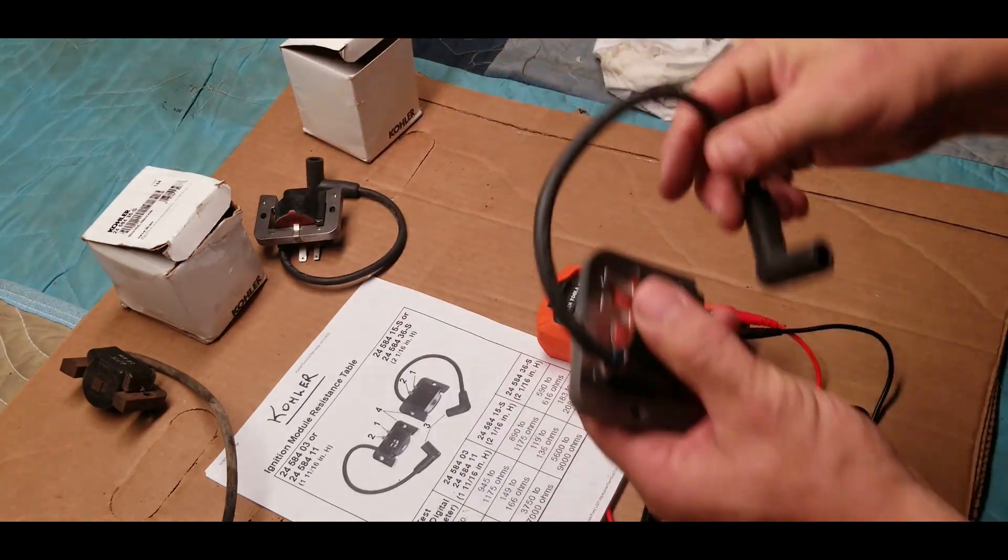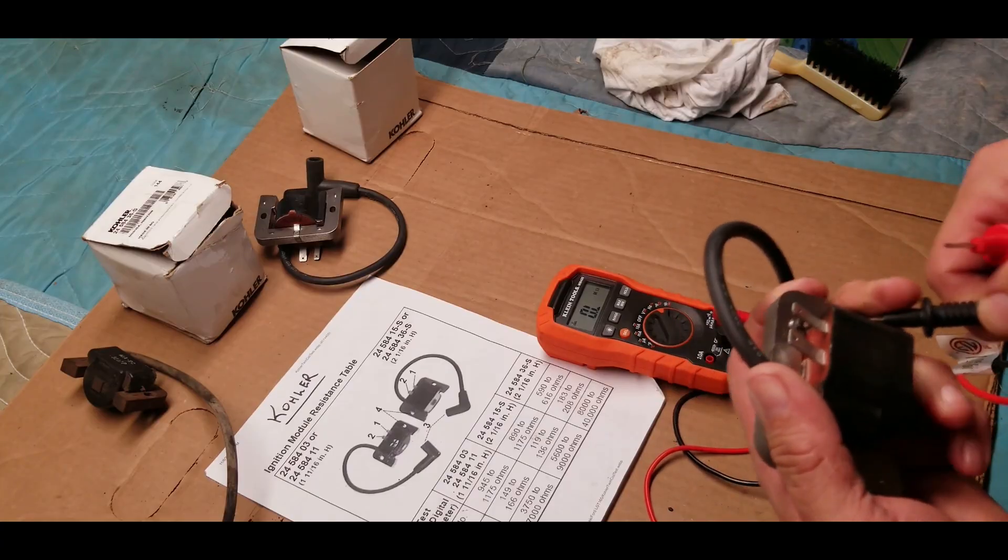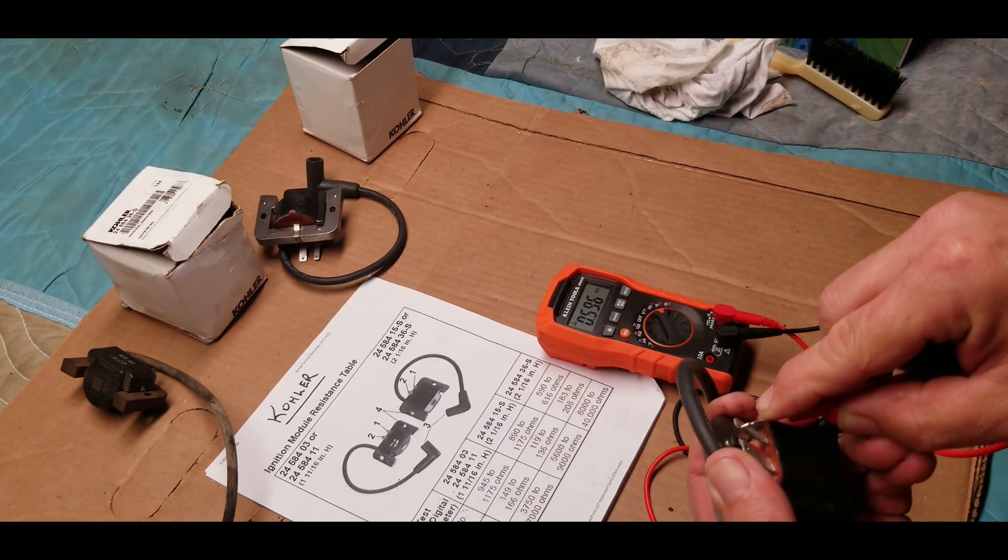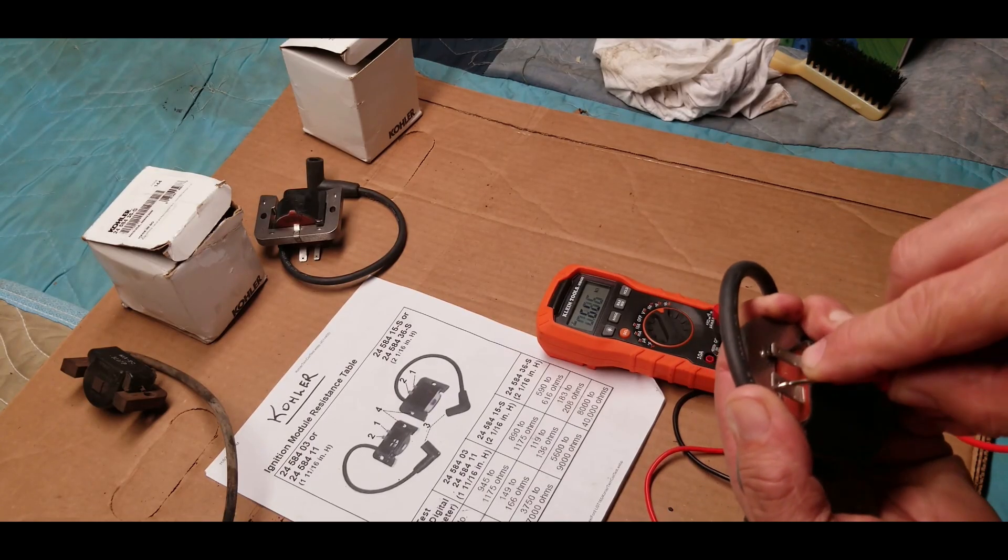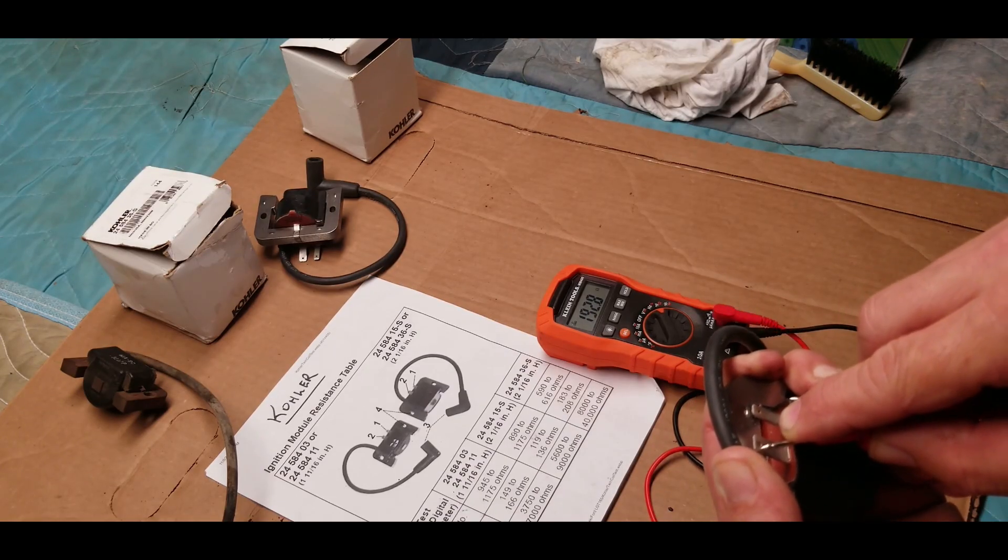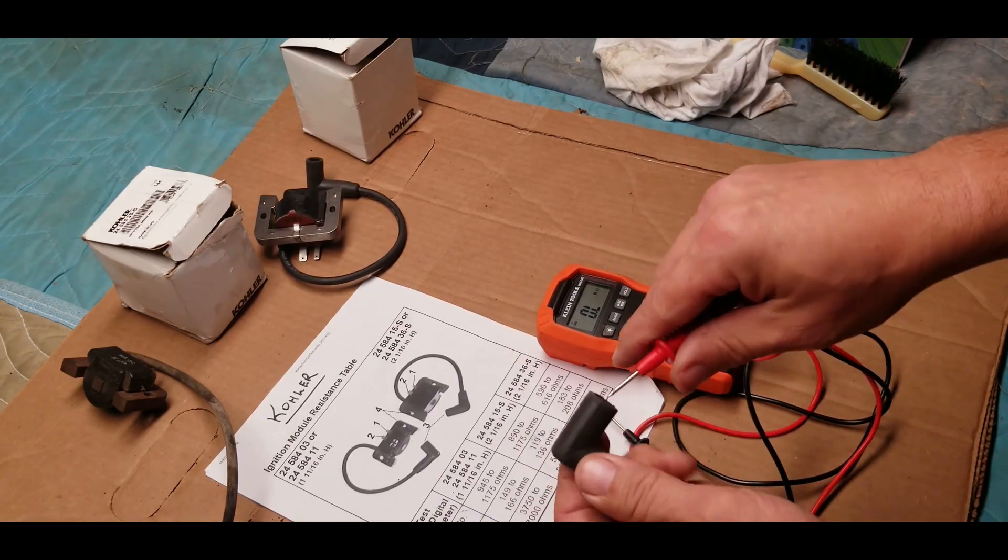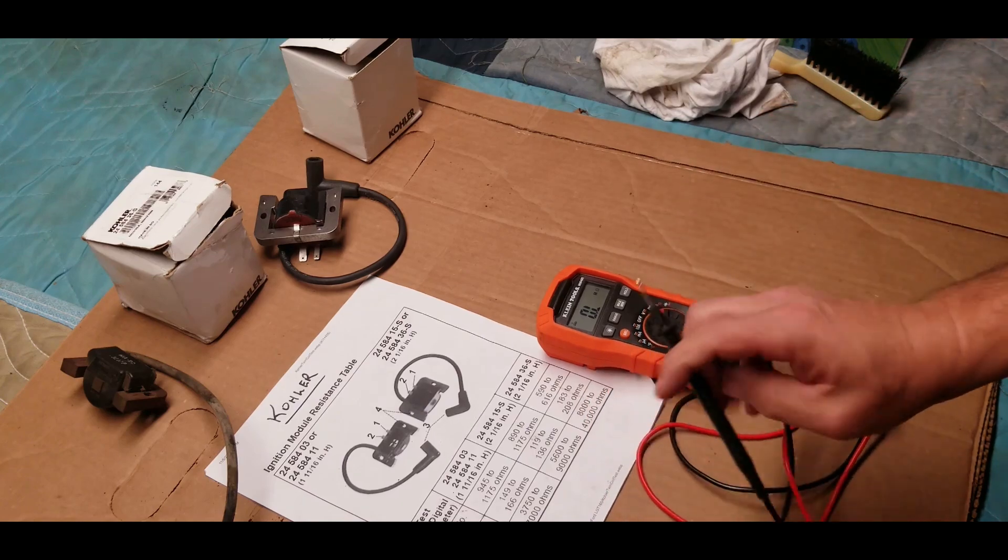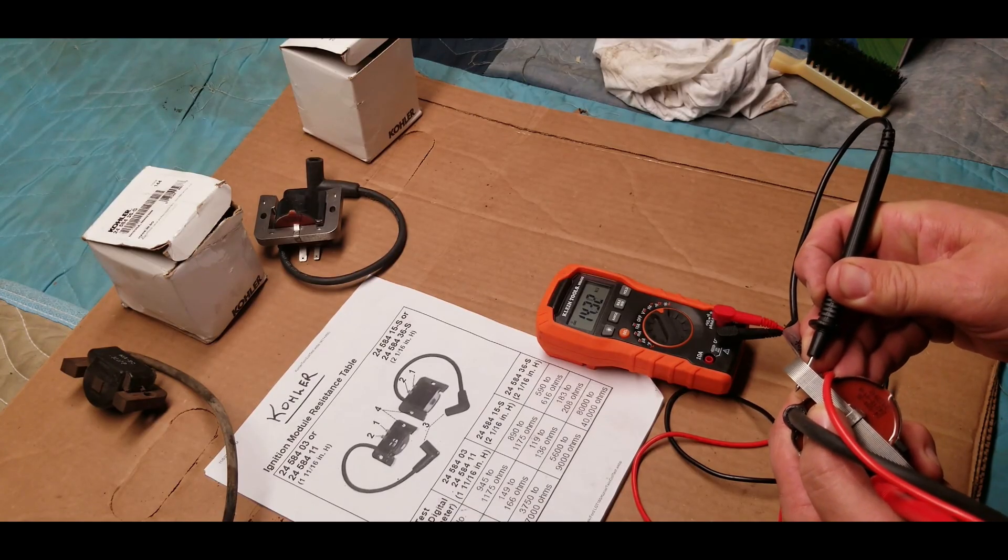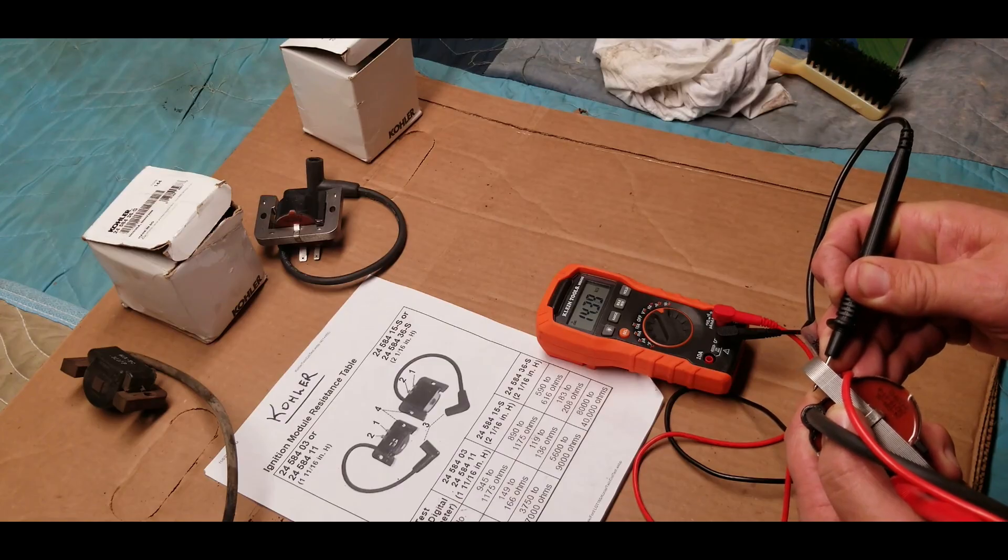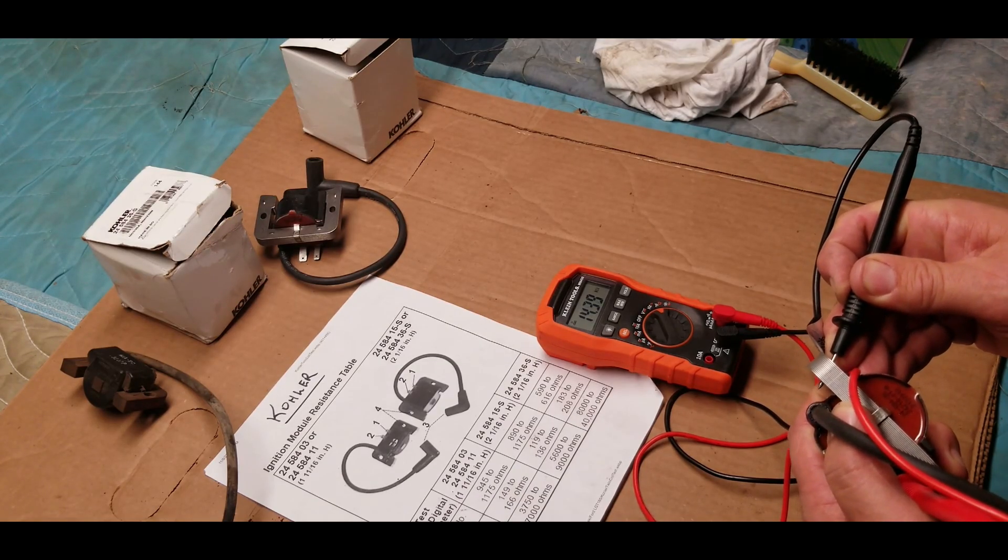Let's test the other one right away. All right, 596, which is within the proper range for the little tab. For the big tab, 193 roughly—again, that's well within the range. And the last one is the spark plug boot itself.